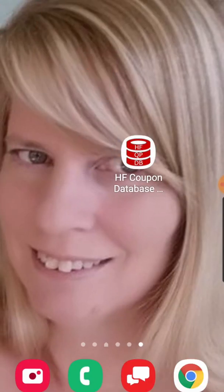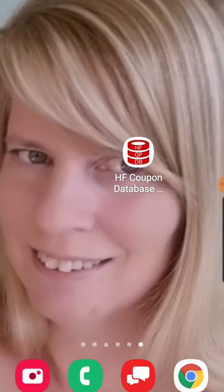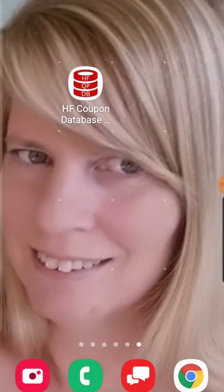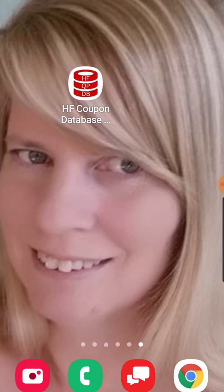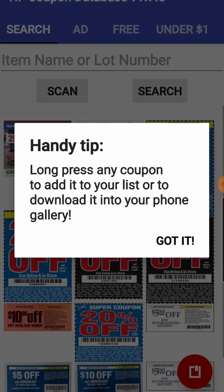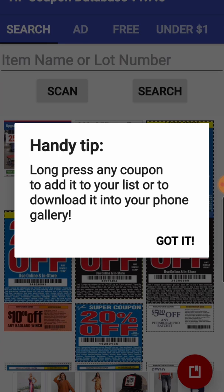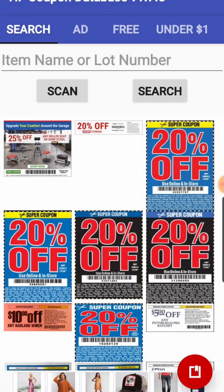Now I have my Harbor Freight coupon database app right here on my screen. I've got the application installed, and I'm just going to click on it and open it. You get a handy tip: 'Long press any coupon to add to your list.' So I got it.